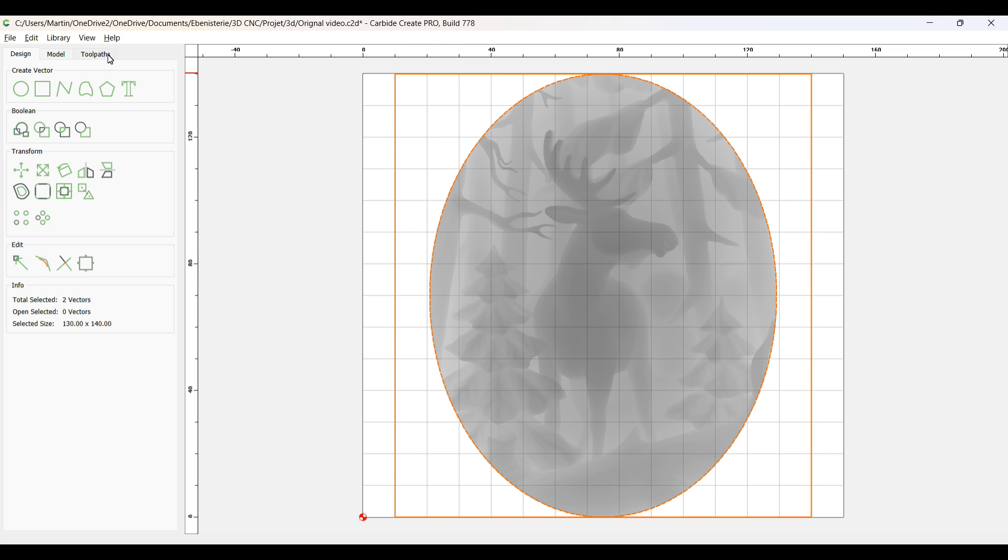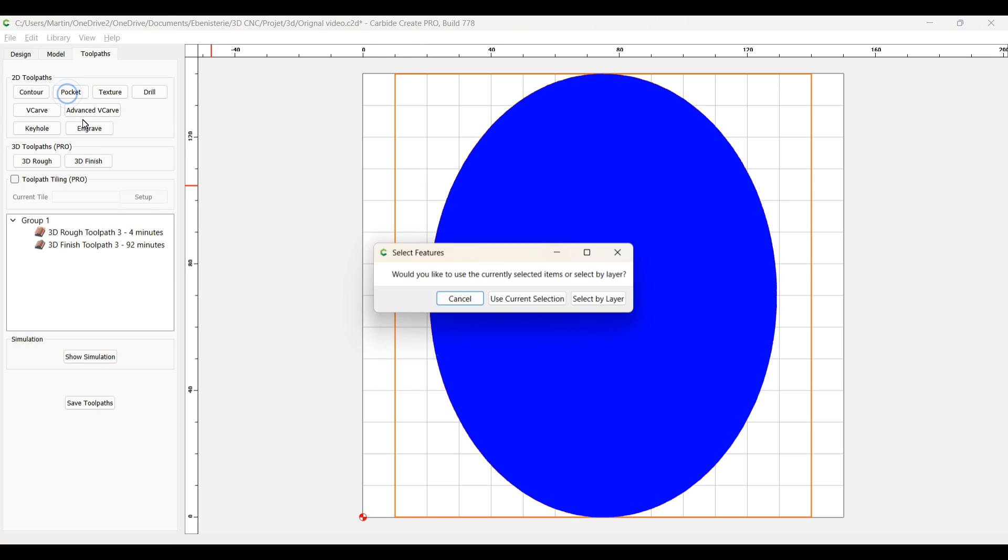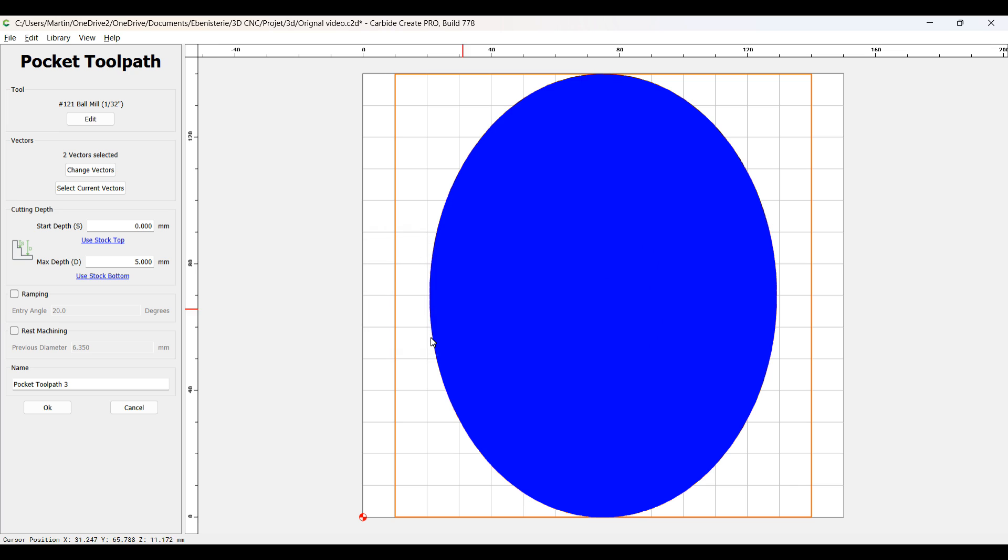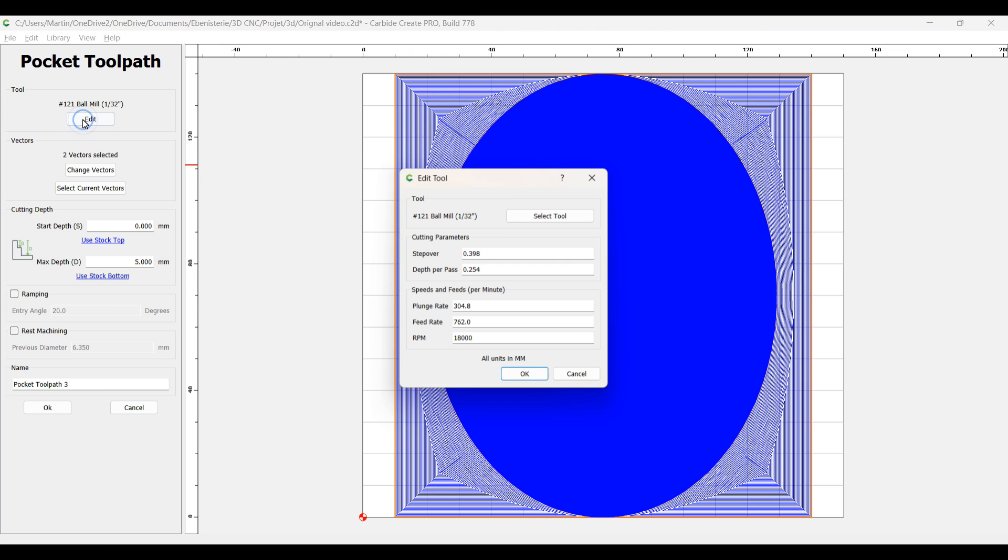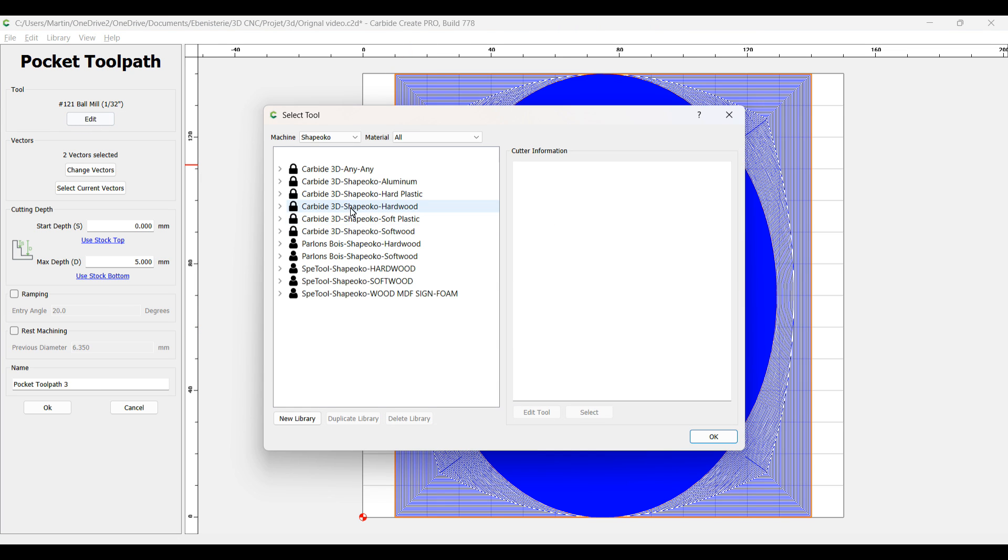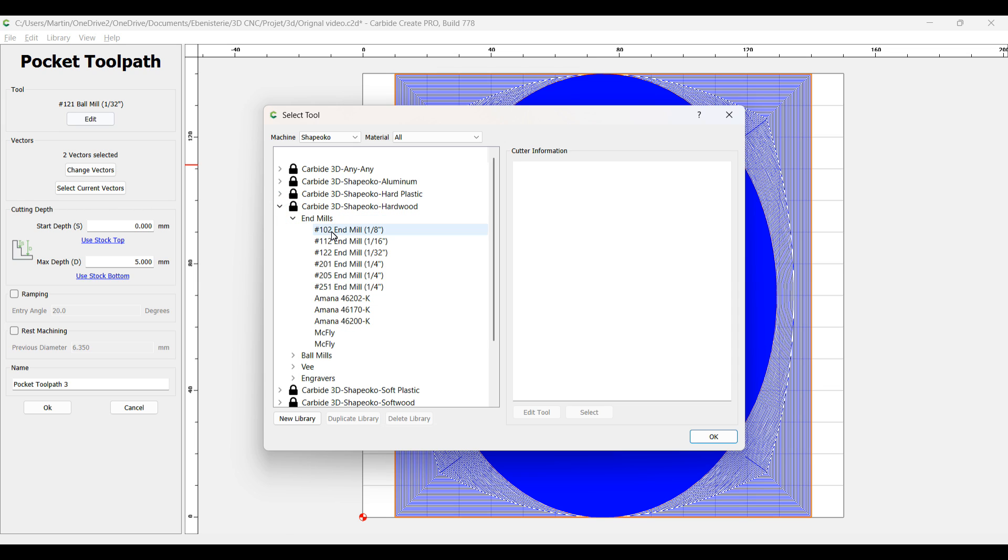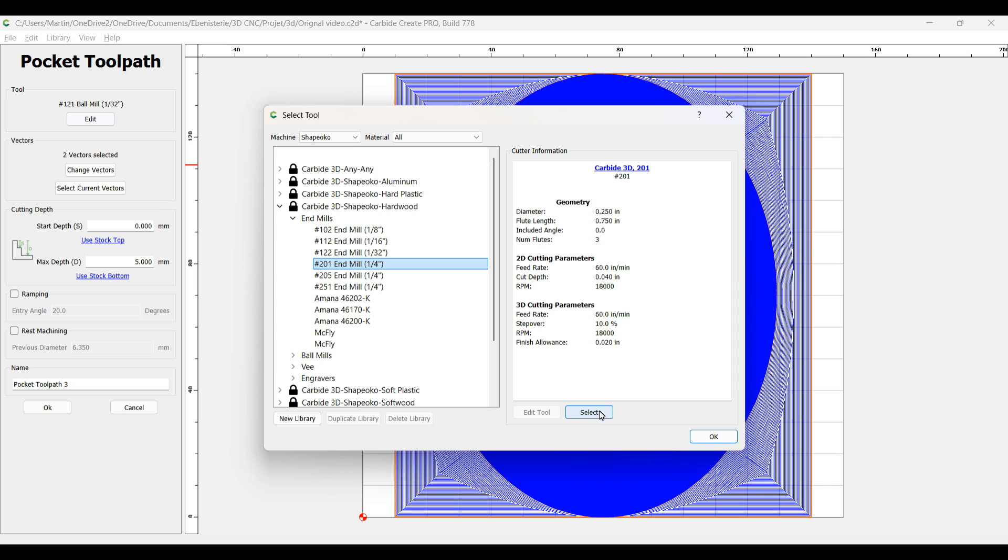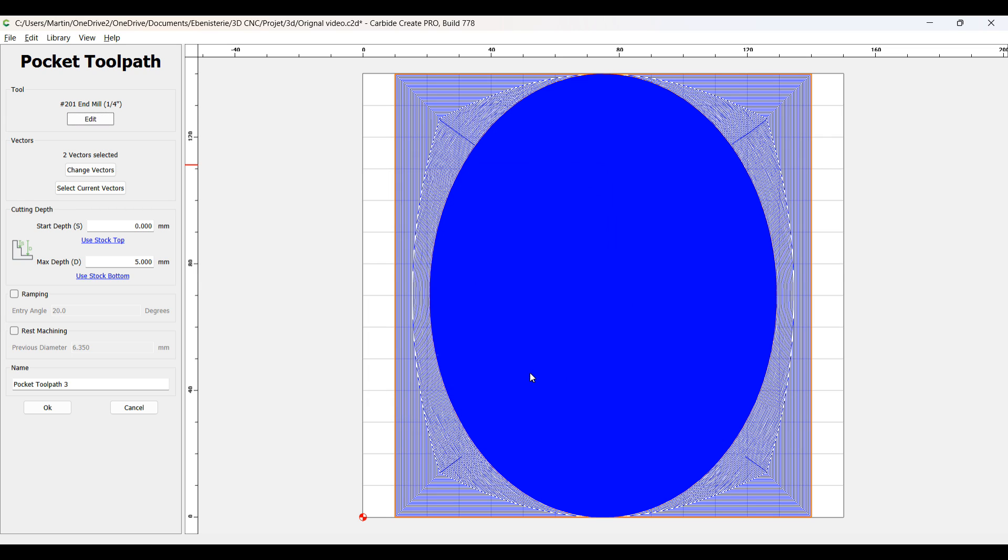So pocket, and I'm going back with the one quarter inch to remove exactly 12 millimeter.